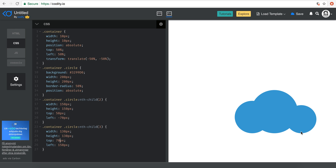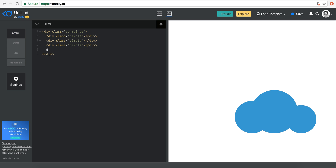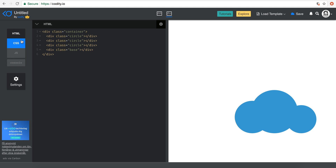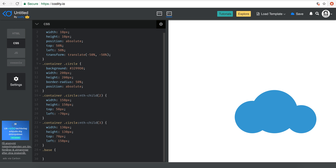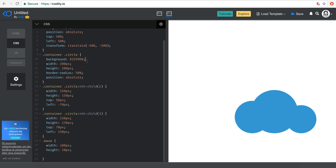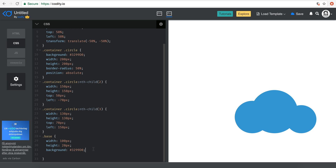The last part is to make sure we have a good cover at the bottom. I'm going to add another div — I'll call it "base", because it's kind of like a base. I'm changing the class name to base. Then I'll say width of 100 pixels, height of maybe 20 pixels, using the same background color. You can see it popped up — set the position to absolute so I can move it.